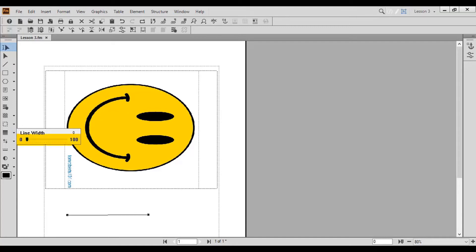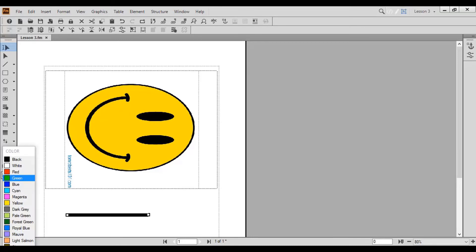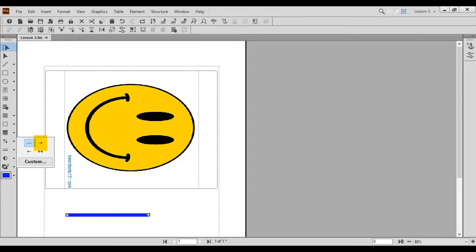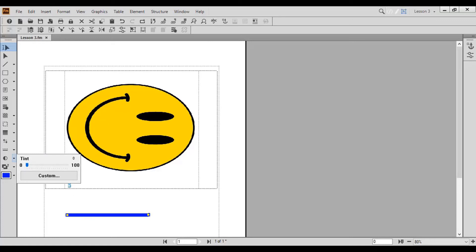To change the line width, click the Set Line Width arrow button. Move the scroll bar up and down to adjust the line width. To change the line color, click the Set Color arrow button and choose from the available options, for example, blue. To change the line end style, click the Set Line End Style arrow button. You can choose to add an arrow at the head, an arrow at both ends, an arrow at the tail, or no arrow. To change the line tint, click the Set Tint arrow button and move the scroll bar up and down.